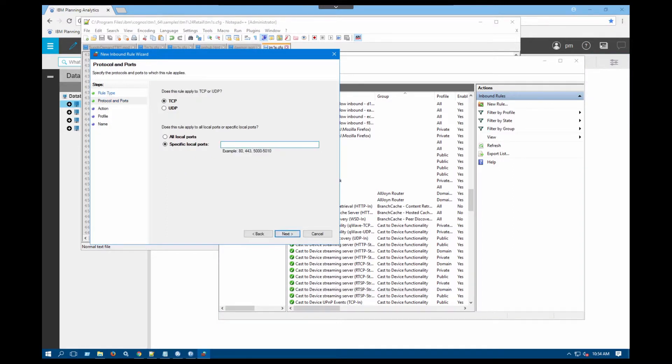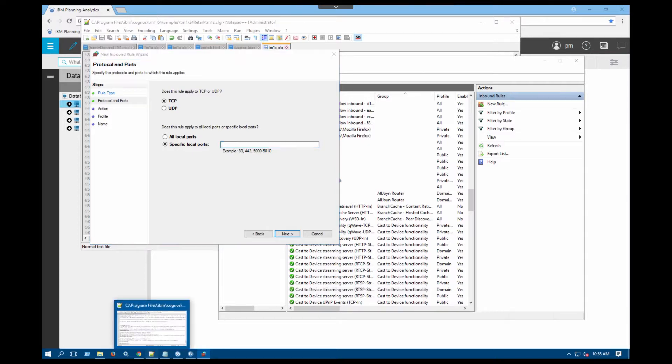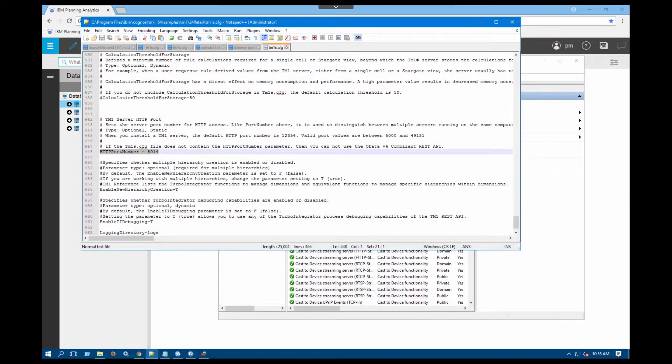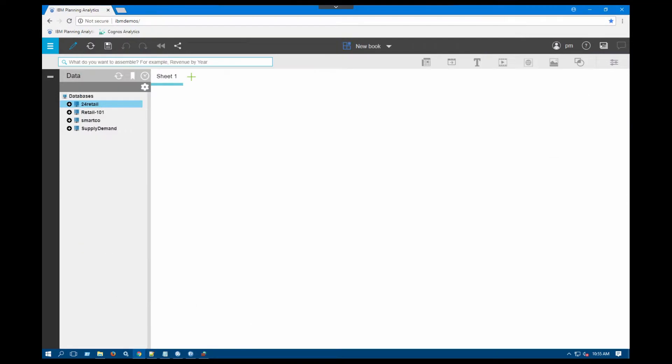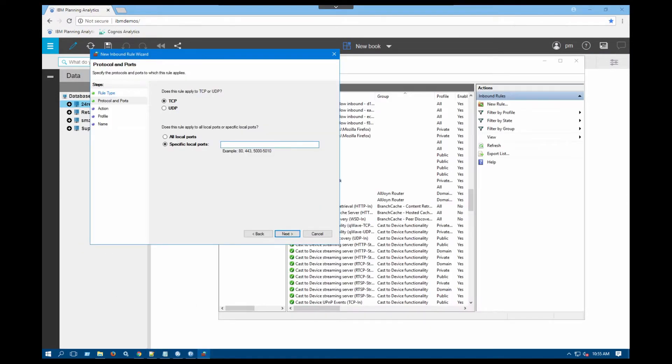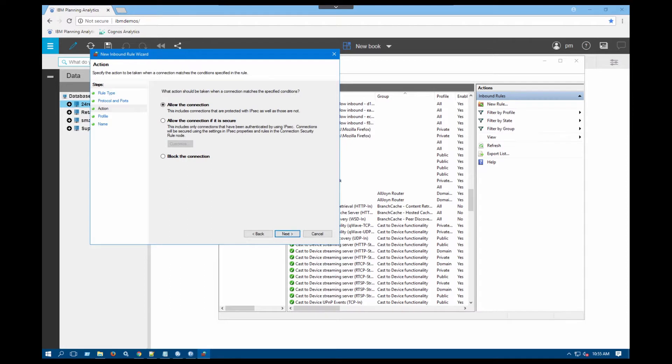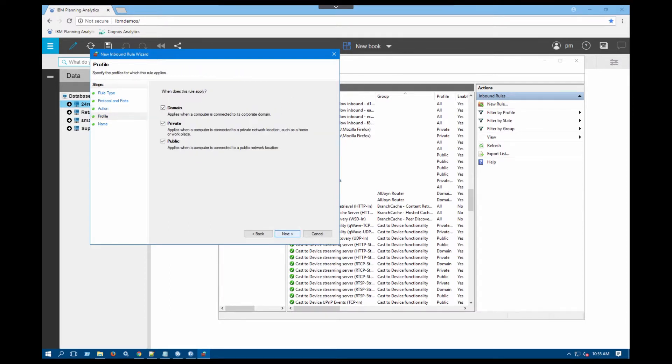And then one more time just to make sure, 8014. I'll go back in here, type 8014. That's the specific port that we need. So we'll allow the connection to that port.